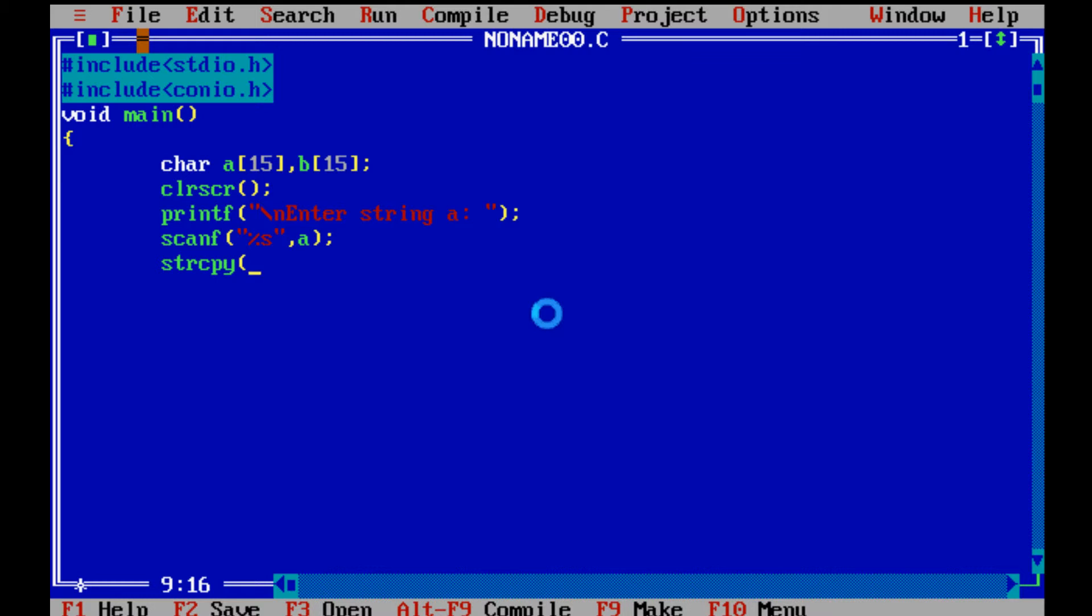Firstly write the string name in which we have to copy. Then write the string name from which we are copying. Comma is to separate them. Now we print the outputString that is the copiedString.